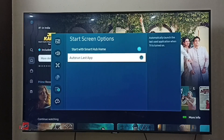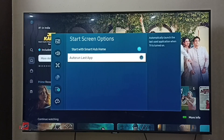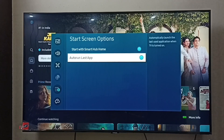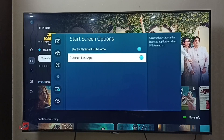Here we can see Auto Run Last App. By default, this option would be disabled. Let me enable it — just press the OK button on the remote. Done, so now I have enabled the Auto Run Last App feature.